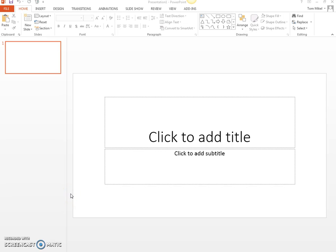This video is just going to show you how to use PowerPoint to insert a picture and then put a label on it.